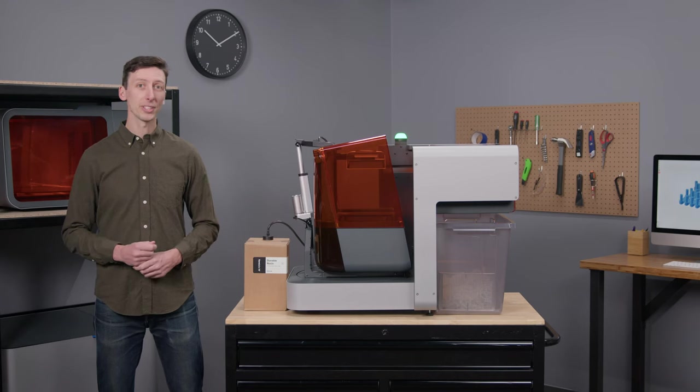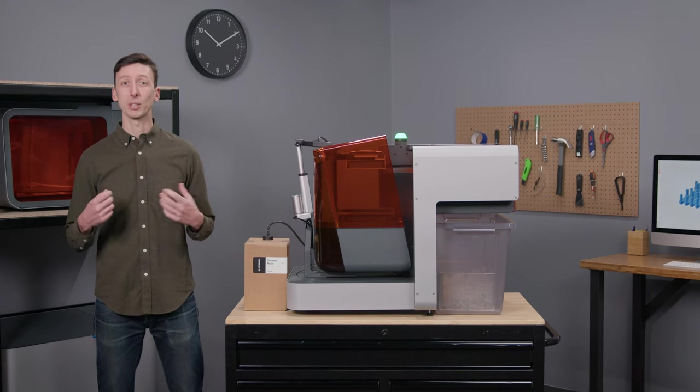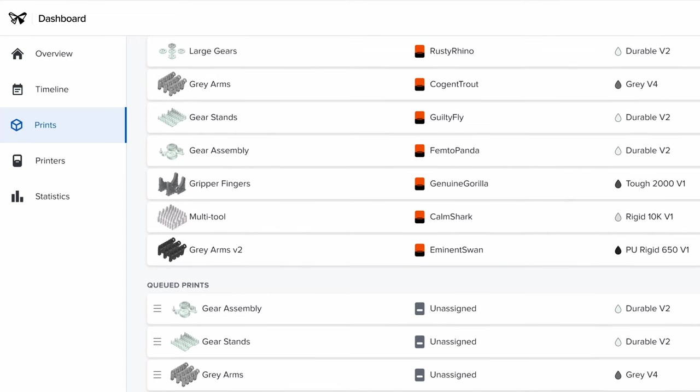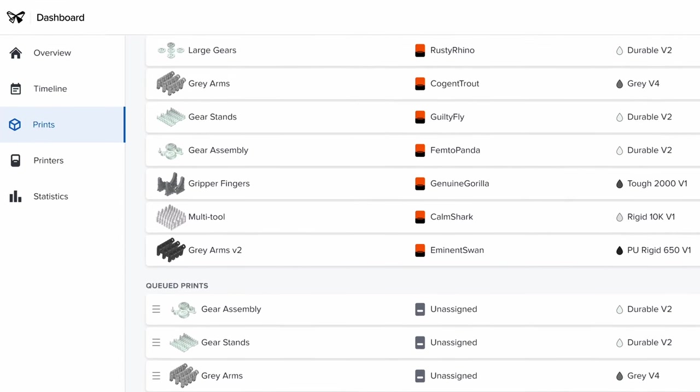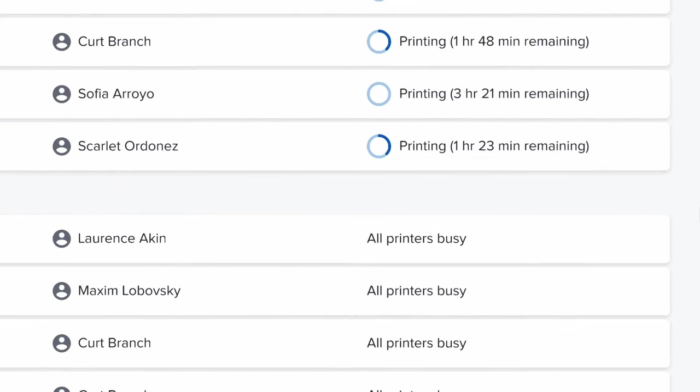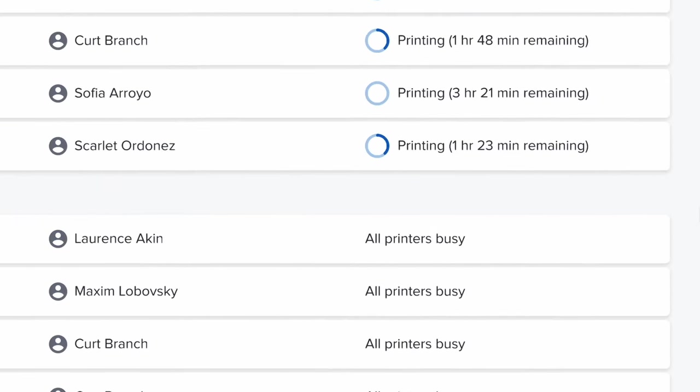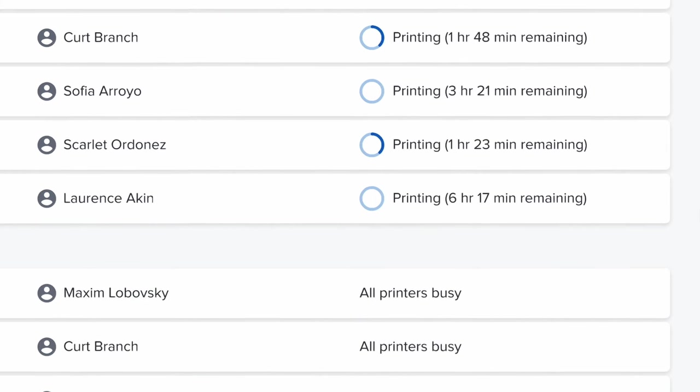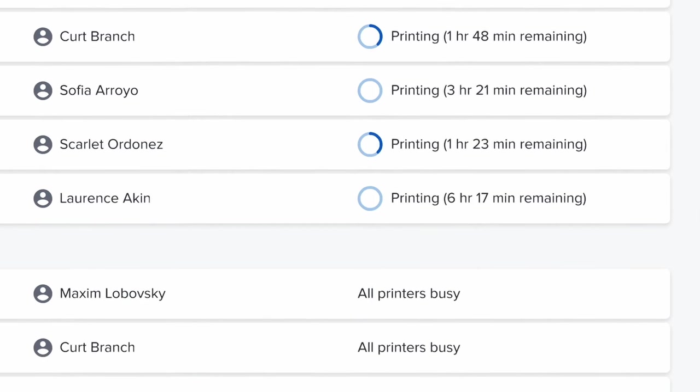So instead of having to track down a specific printer with the correct materials, I can just send my print into the queue and Fleet Control finds the best available printer in that fleet to complete the job as soon as possible.